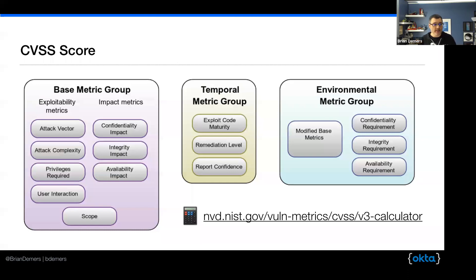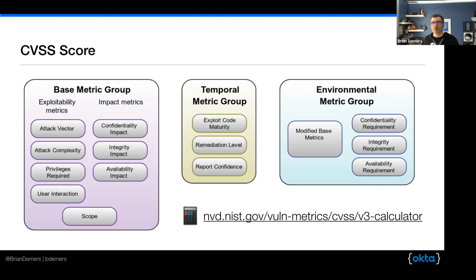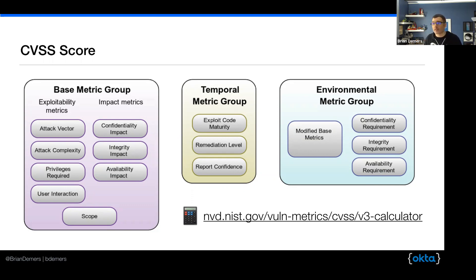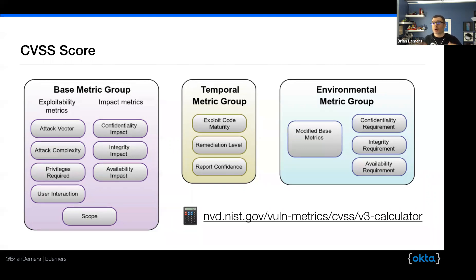The middle one is the temporal metric group — this changes over time but not environment. Say a utility to exploit this issue was released in the wild through Metasploit or some other script-kiddie tool — that would raise the score. And if the vendor releases a fix or a patch, that would lower the score. The environment metric group is something specific to a single person or company's environment. Maybe you're running software that has a CVE, but your company is not vulnerable because you're blocking it with a firewall or some other means.